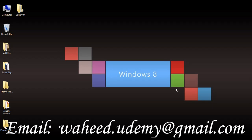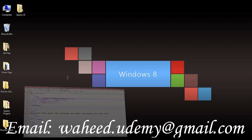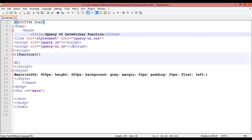Welcome back friends. In this class we are going to discuss a very important feature of jQuery — the jQuery UI datepicker function — how we can create a date picker.